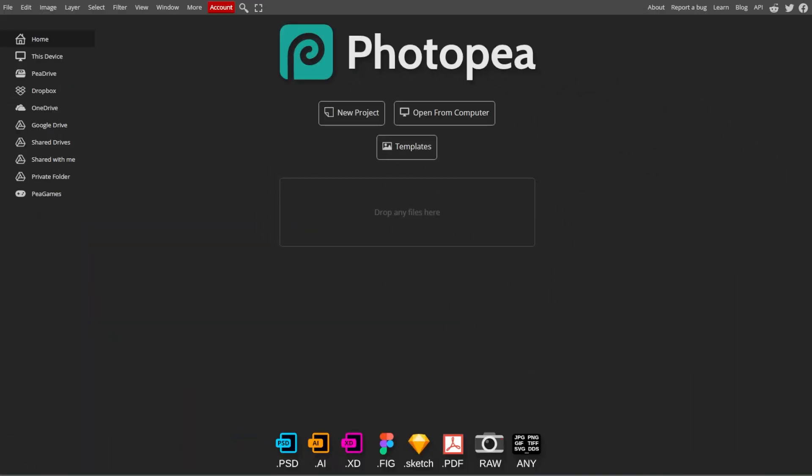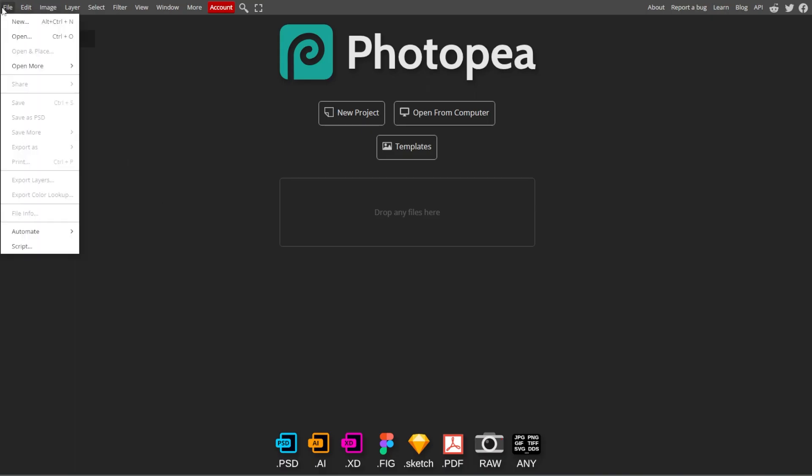First, go to Photopea and open the image that you want to add a watermark to by selecting File and Open.